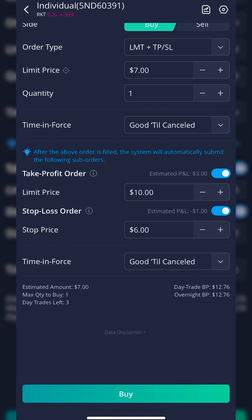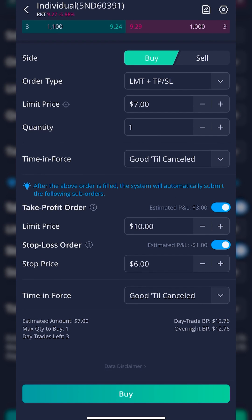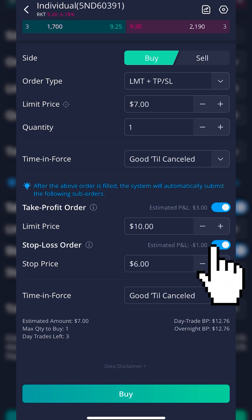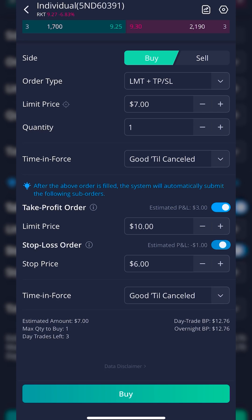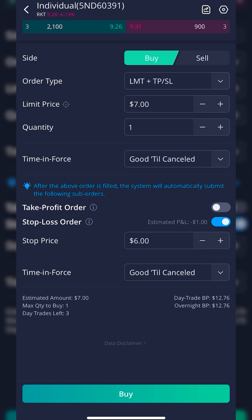Now that everything is filled out, I'm essentially saying: first, I want to buy one share of Rocket if it ever drops down to $7. Then if that ever happens, I want to automatically put out an order to sell it for $10, which would be a $3 per share profit, or get stopped out if it drops down to $6 a share, since I don't want to lose more than $1. We also have the ability to toggle on or off the Take Profit or Stop Loss order — for example, we could flip off the Stop Order if we only wanted the limit, or vice versa. In my case, I do want both to go out, covering all my bases.